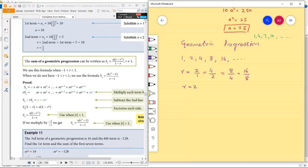The ratio is found by next divided by previous. Now the general term formula for geometric progression: if a is the first term, then the second term is a·r, the third term is a·r², the fourth term is a·r³, and the fifth term is a·r⁴.